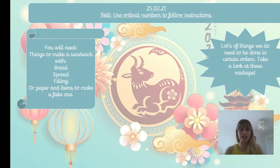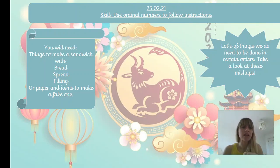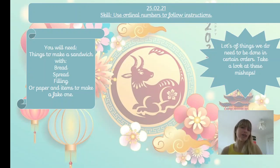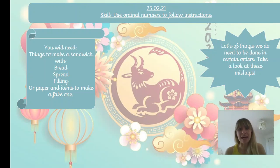Today we're going to make a sandwich. You'll need some things: bread, spread, and a filling. Or if you don't have any food to make a sandwich with, you need some paper or Play-Doh to make a pretend one. We don't need it till the end of the video, so you can watch first and then ask a grown-up for help. Now, lots of things need to be done in certain orders, otherwise they just don't work, and we can use ordinal numbers to help us with this.